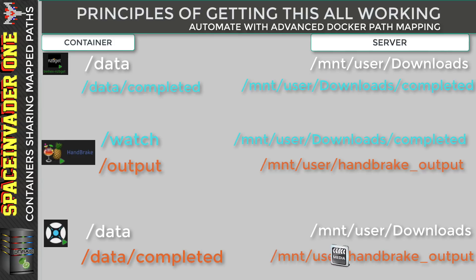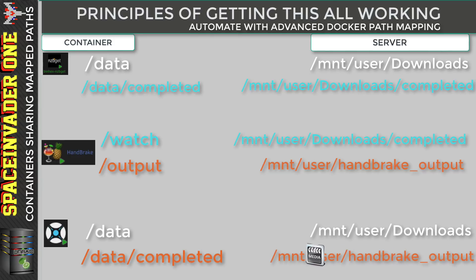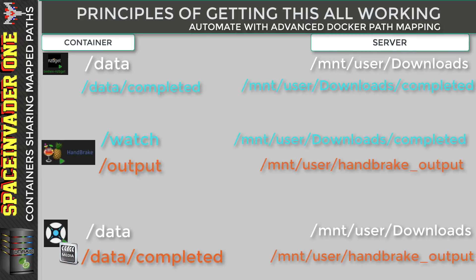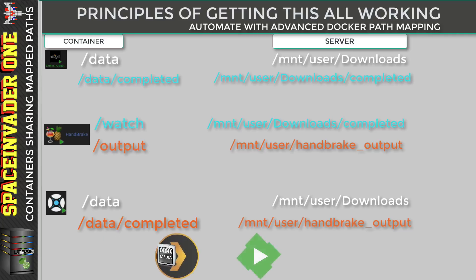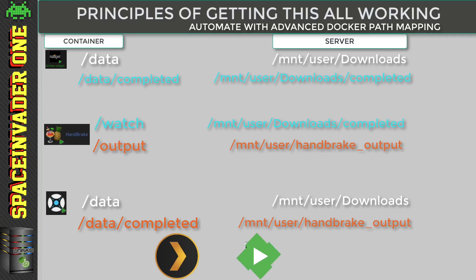And this output folder is the custom folder that Sonar just thinks is NZBGet's completed folder. So when it sees the media file here, Sonar has no idea that it's actually been through Handbrake at all. And it will just treat it as the normal file that it would have downloaded itself and move it to either Plex or Emby. So that's the basic principles of how this is going to work.